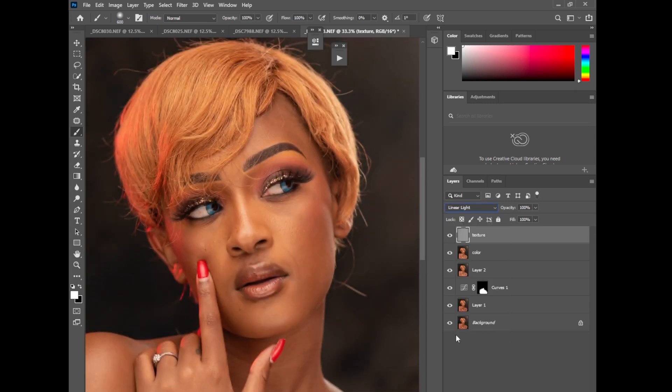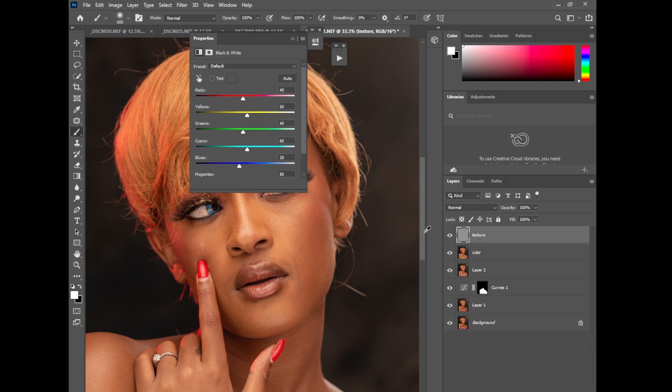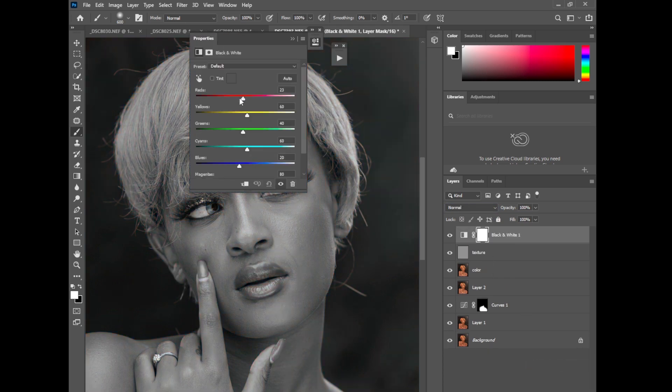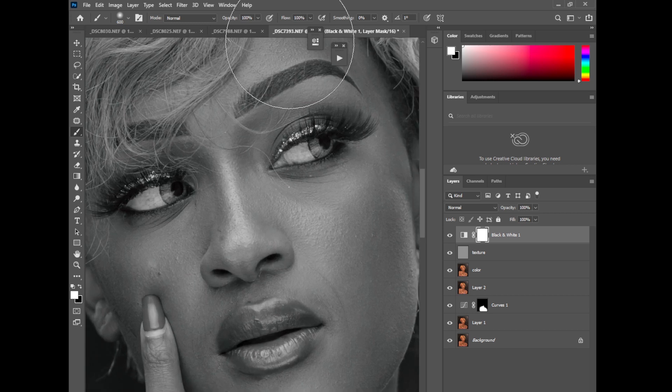Now change the blending mode here to linear light, and then create a black and white layer on top of this like that.